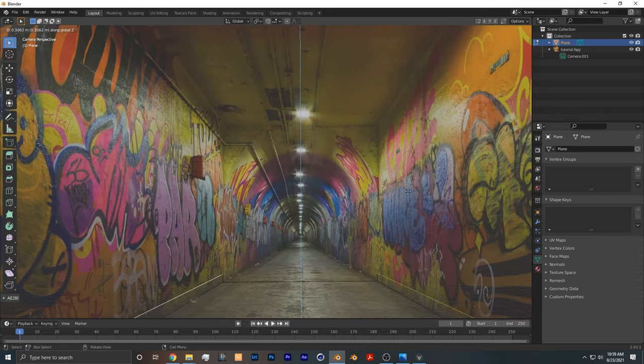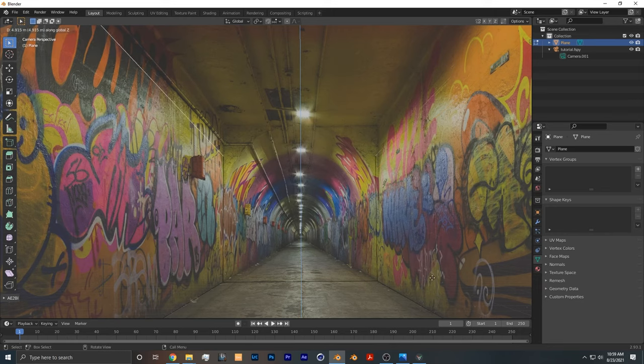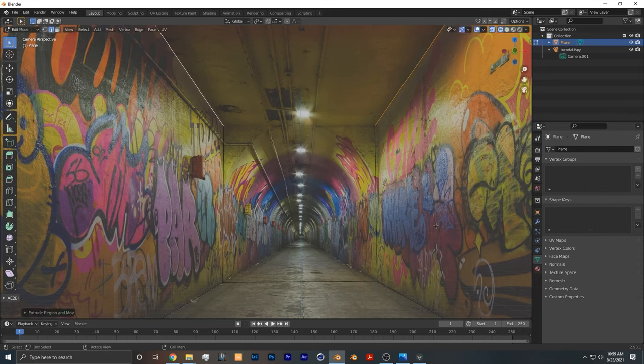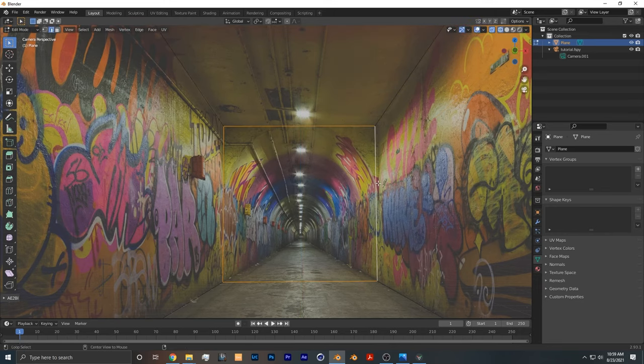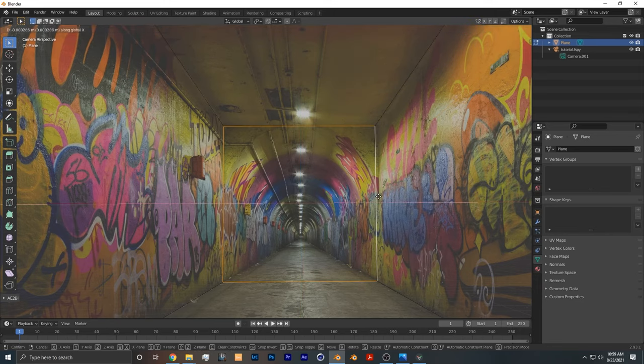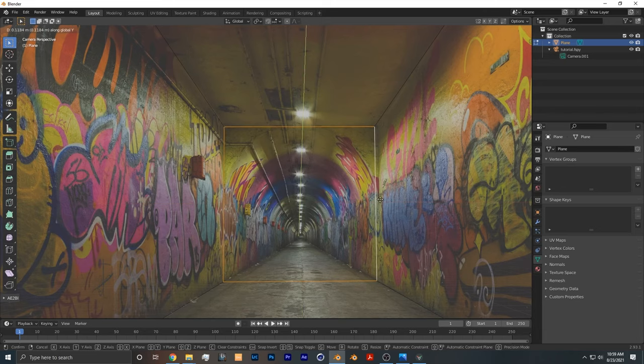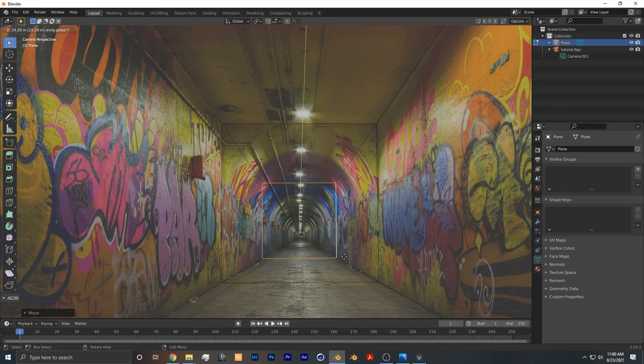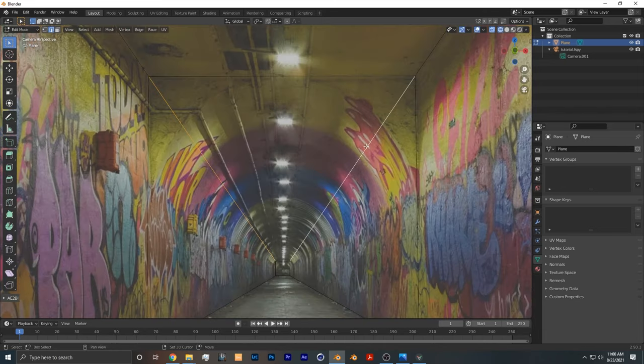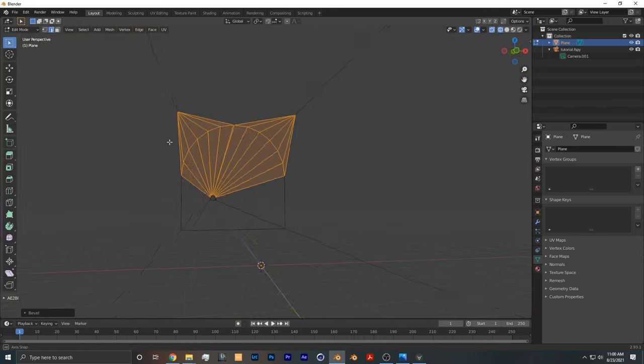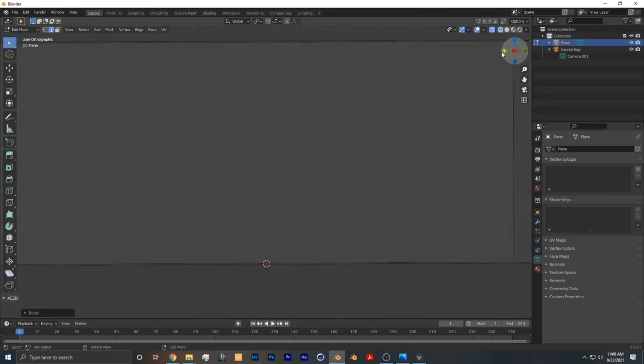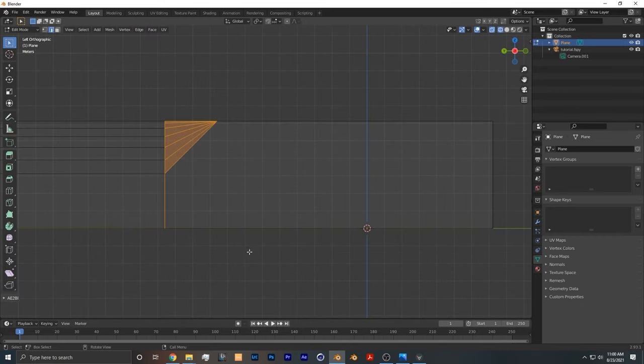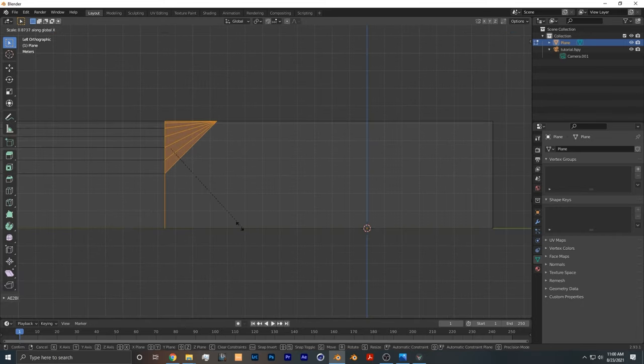I'm going to extrude that up at a ceiling. Once again, doesn't need to be so exact. Then I'm going to extrude some more back, and I want to bevel this to have that beveled edge. Take this, scale it down.